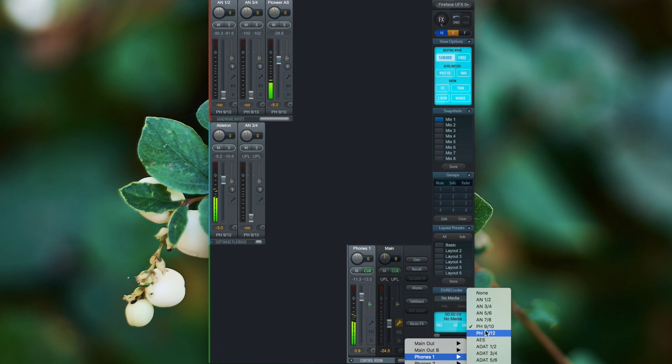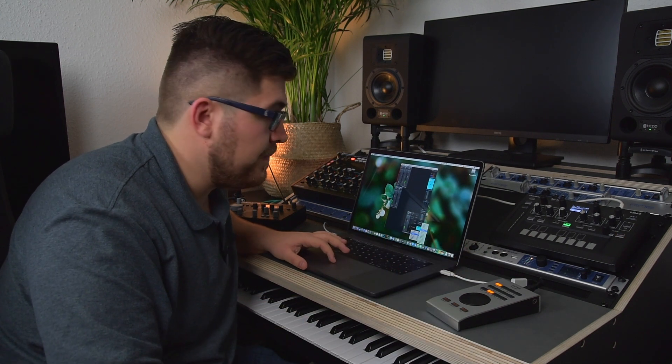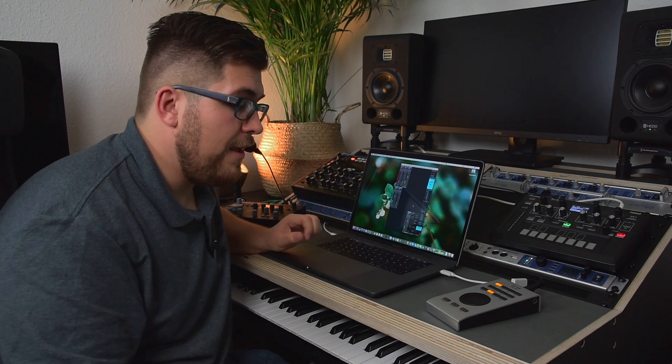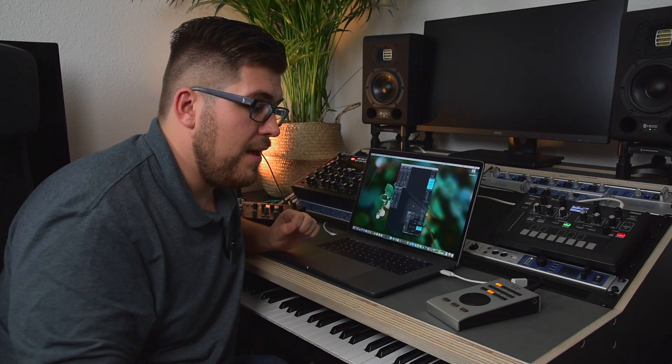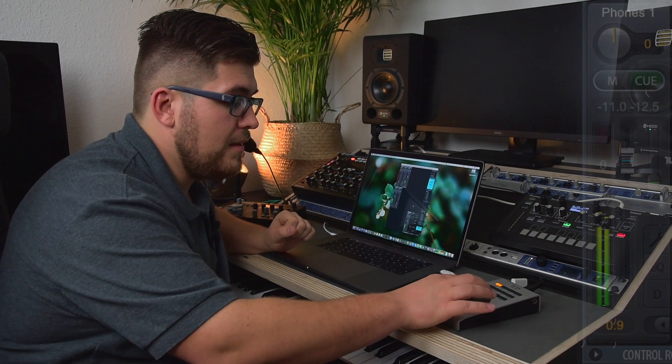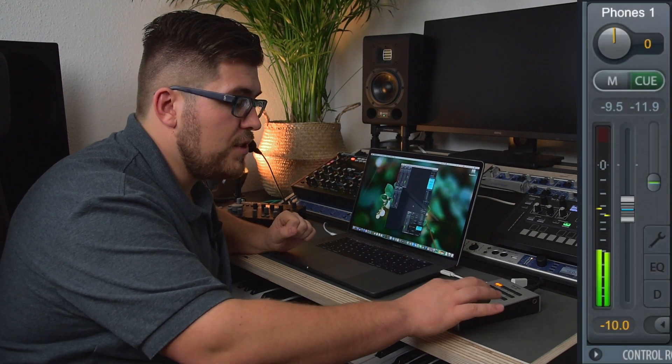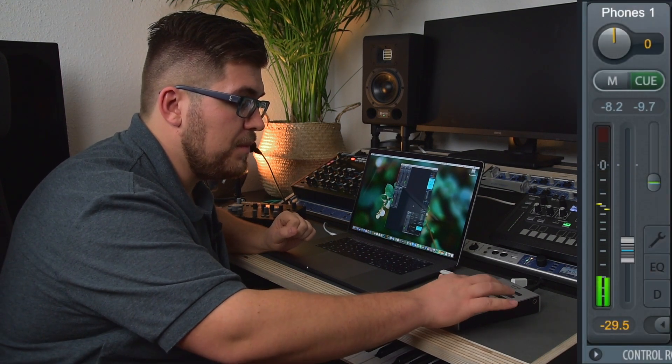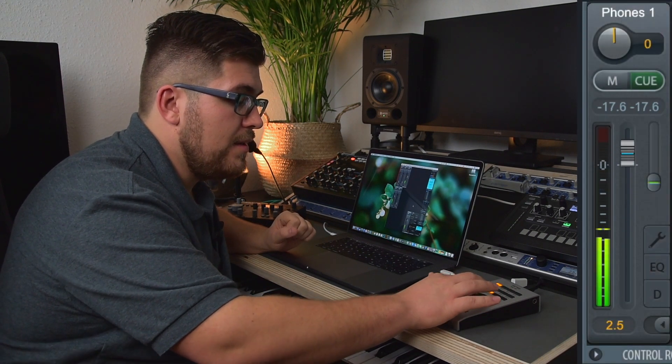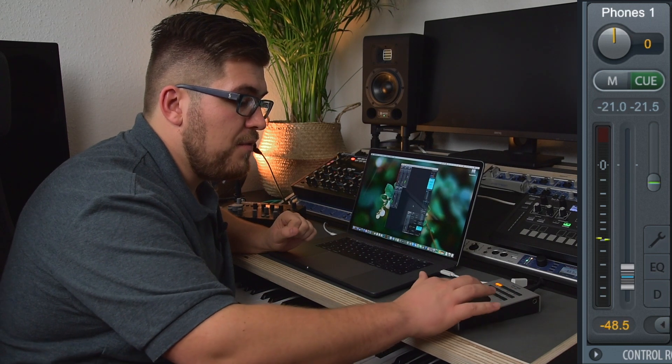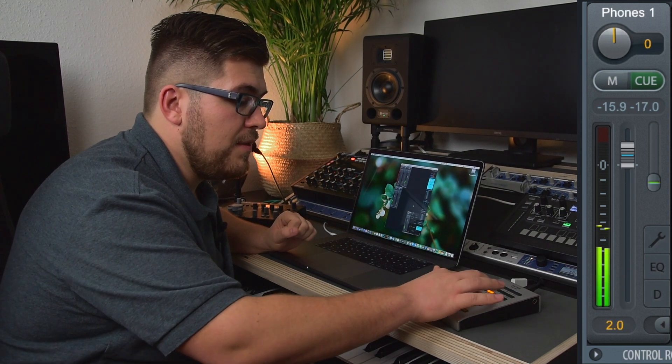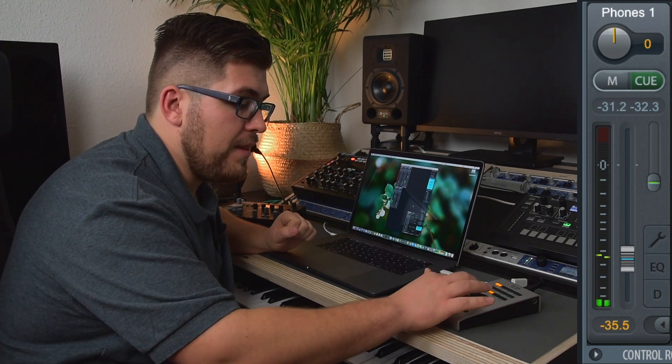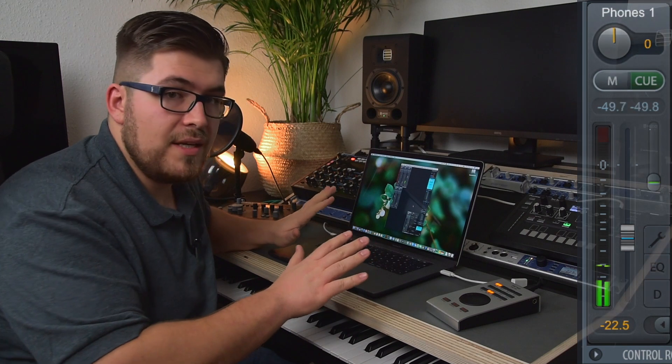And if you have an ARC-USB like I do, you can remote control your headphone volume directly from the unit itself without touching the notebook. Really good stuff.